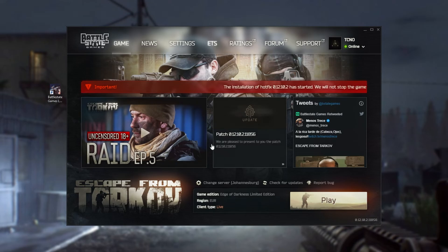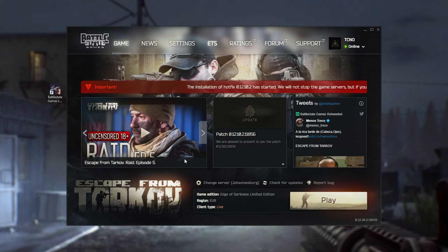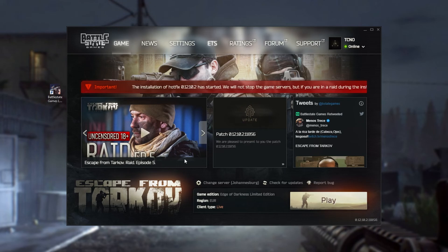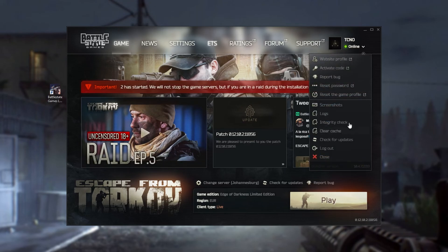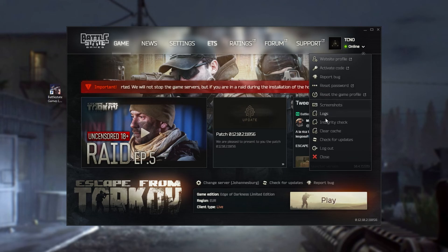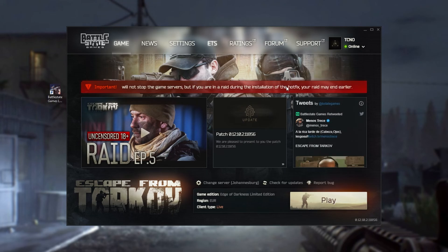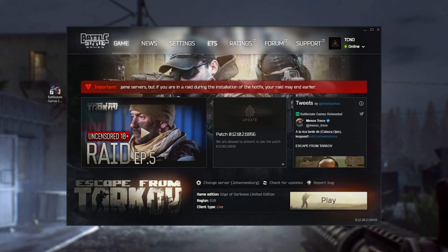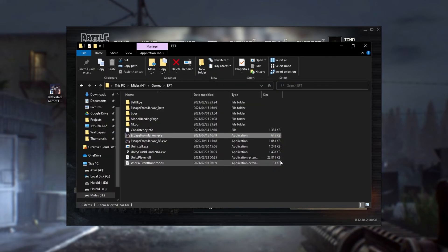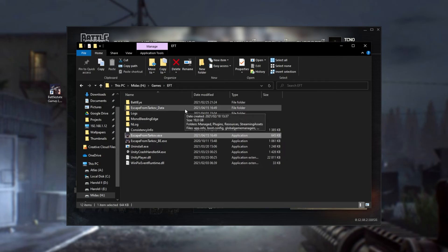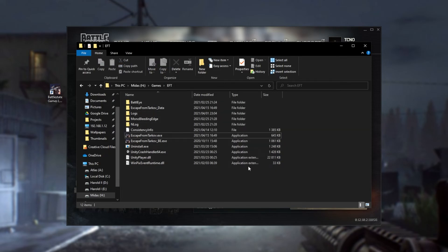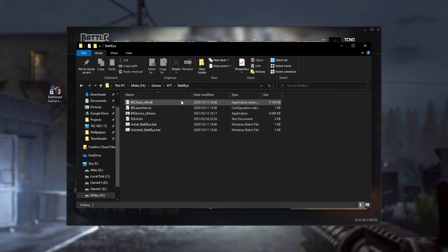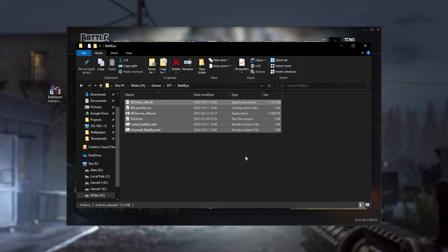And finally, if absolutely nothing worked, what we can do is reinstall the BattleEye anti-cheat completely. Assuming you've already done the verifying of files, things should be correct. But hypothetically, if they're not, navigate to the game folder. For me, again, it's in H Games EFT, though for you, it'll probably be somewhere in your program files. This is the game directory, not the launcher directory. Simply locate the BattleEye folder, and inside of here, we have all the files for BattleEye.